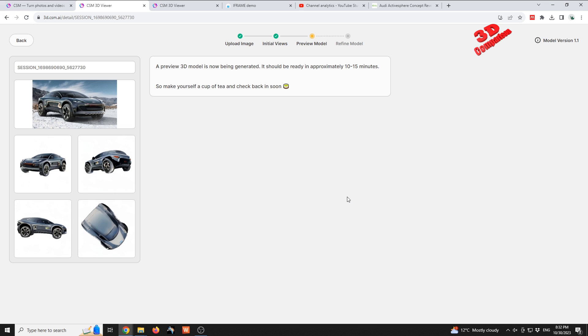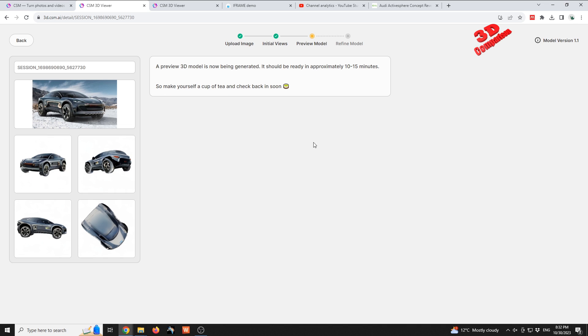As you can see, the platform has now started to work for the preview of the 3D model. This should be around 10 to 15 minutes. As you can see over here, make yourself a cup of tea and check back soon. So I will cut the video over here - we see that now is 8:32 PM, and when the model will be ready I'm gonna add that to the video.